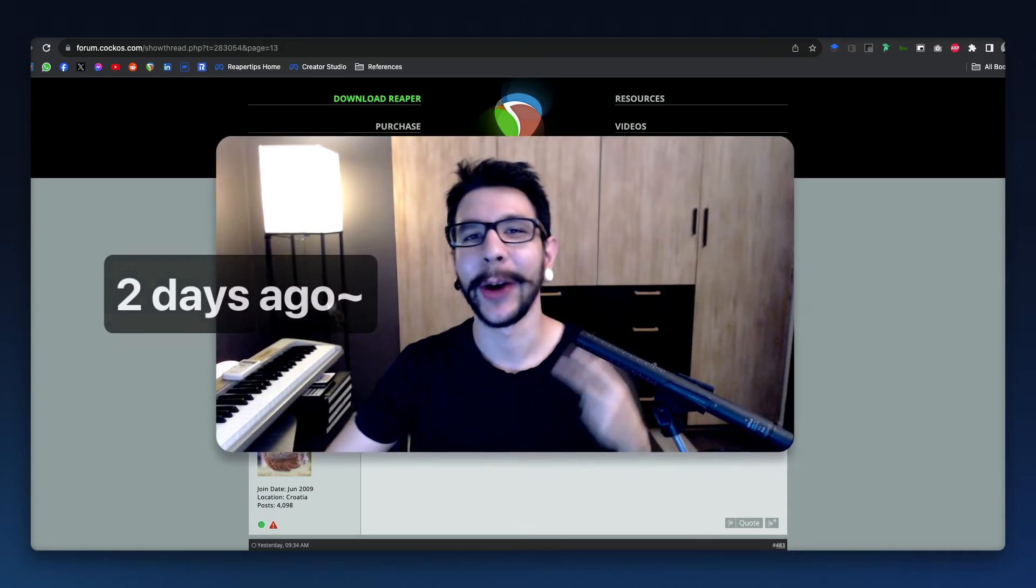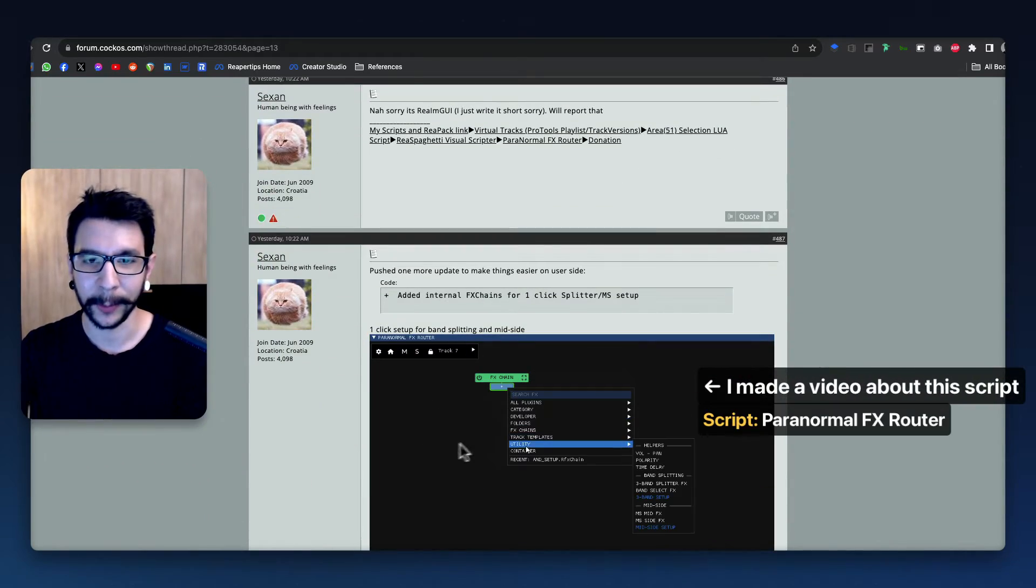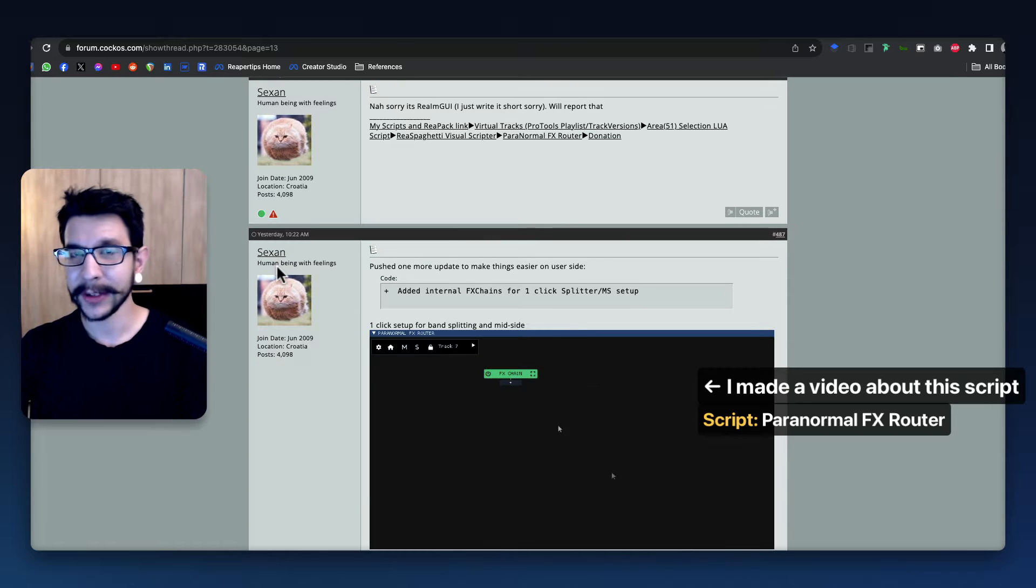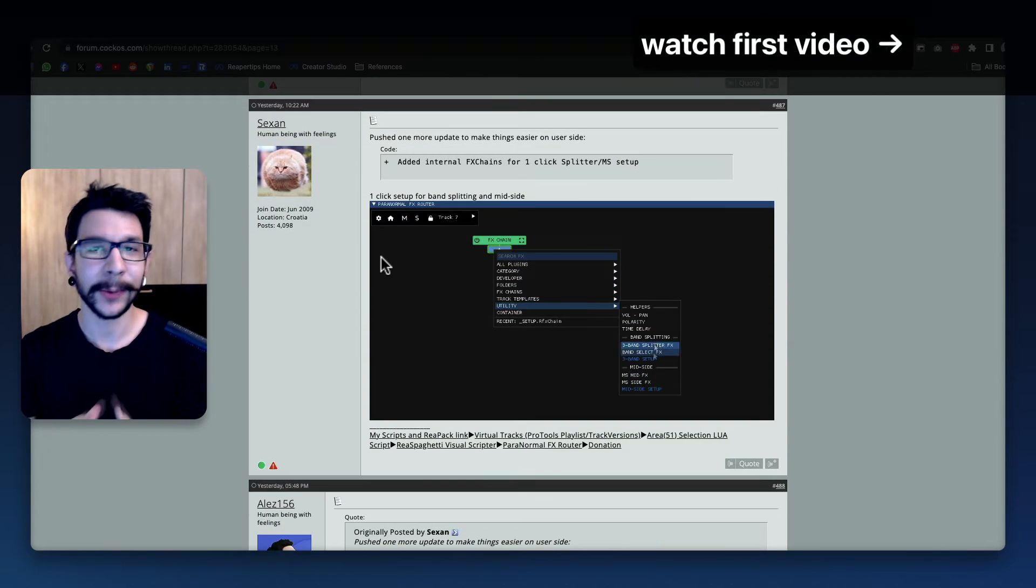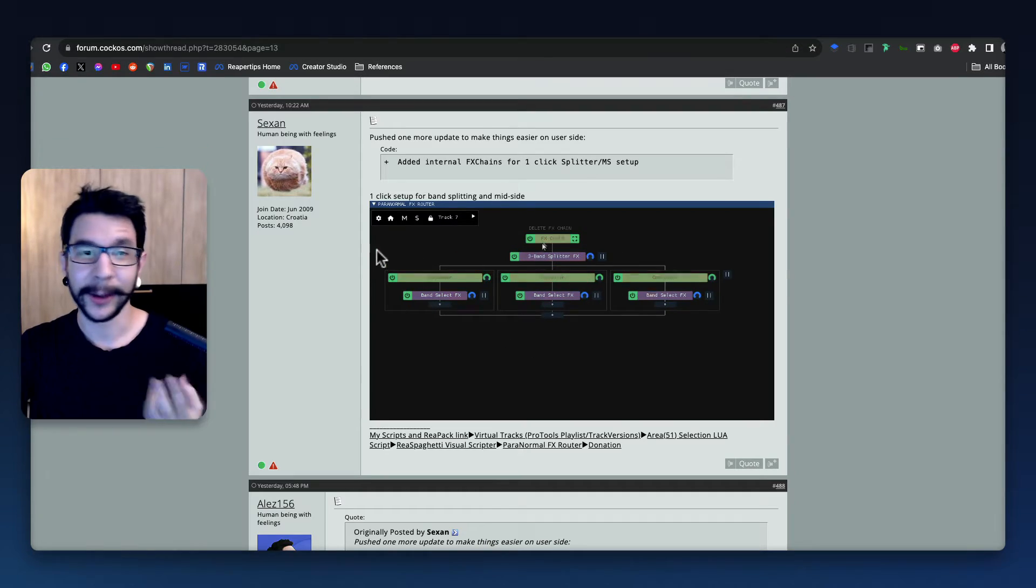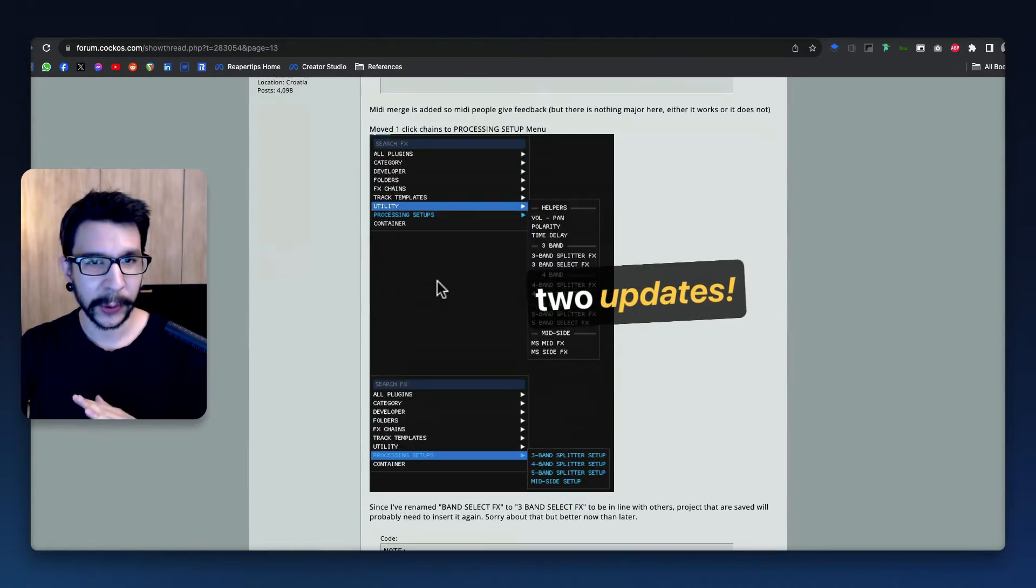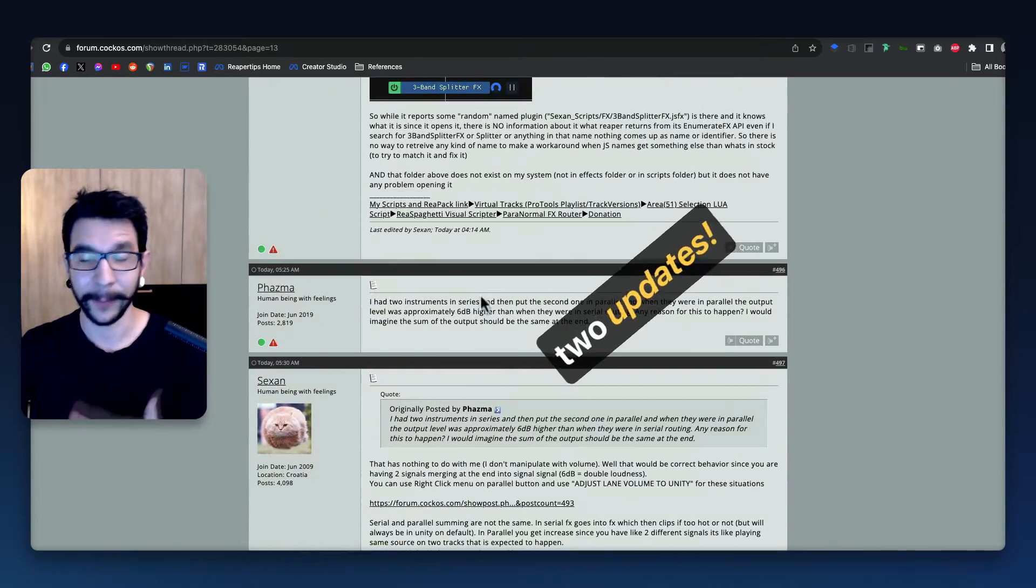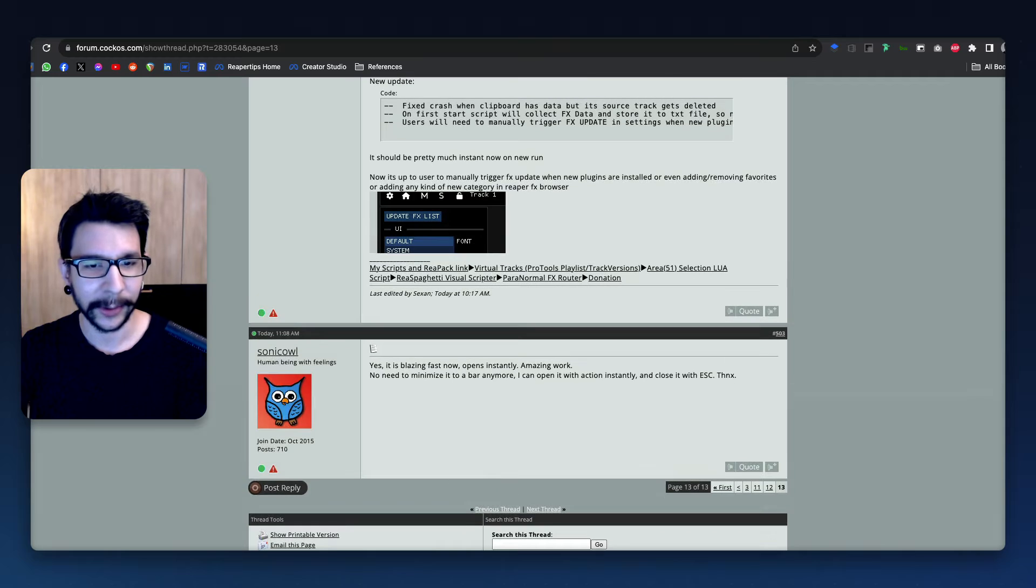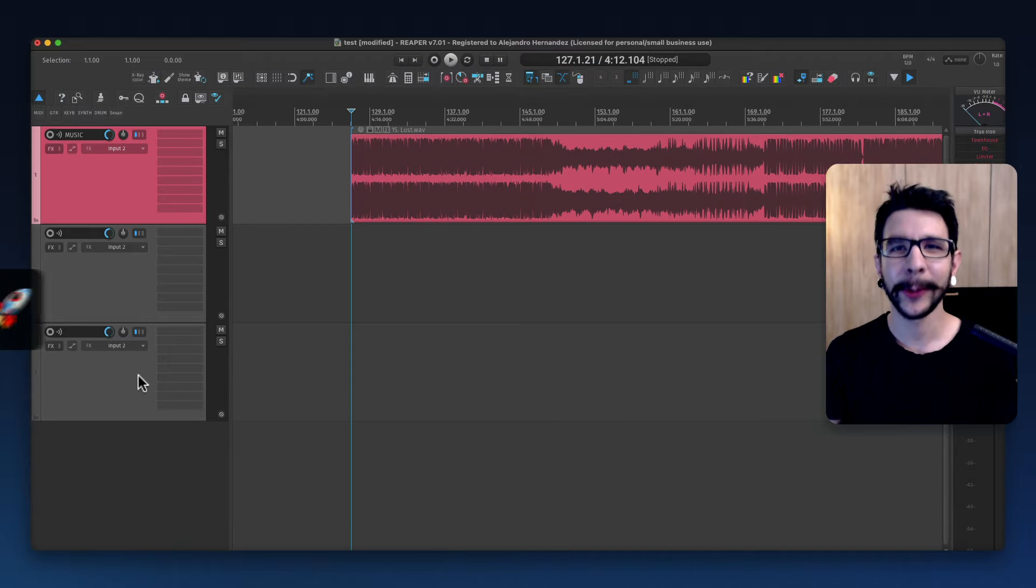Two days ago I made a video showcasing this script called Paranormal FX Router made by Zetsen. If you haven't watched that video, I recommend checking it out first. I just wanted to point out that in just two days, the developer has pushed two major updates that make this even better, and I wanted to highlight the cool new features in this awesome script.